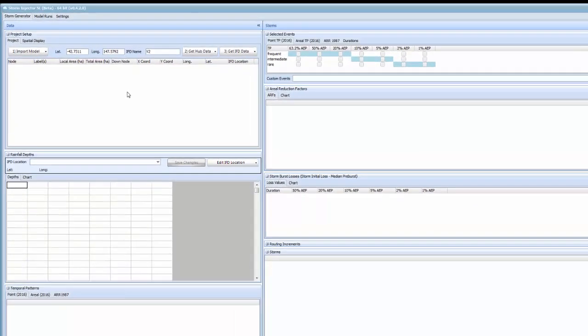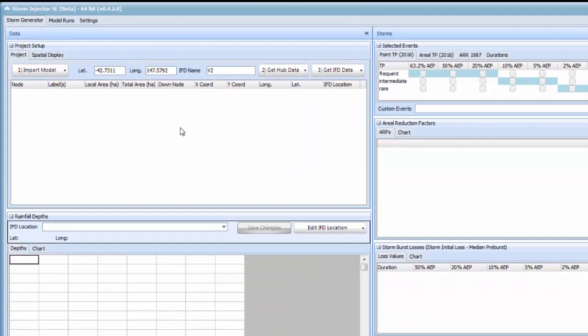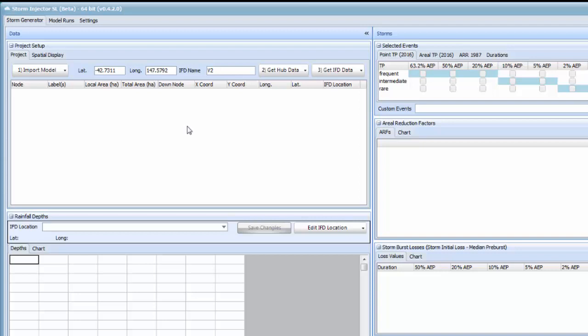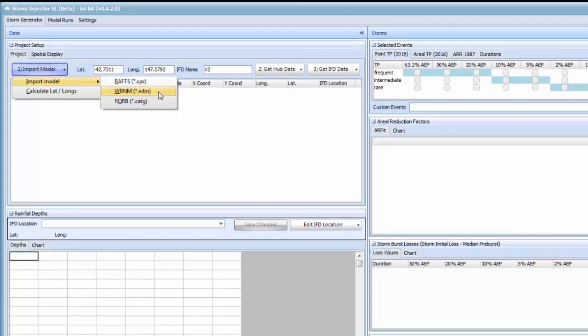We have a new step in the process now which is importing your rainfall runoff model. This was introduced to facilitate spatial variation of rainfall across subcatchments. The first step is to import a model in various formats into the project. For this example we'll be using the WBNM sample file Sorrel Chloric.